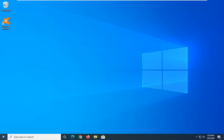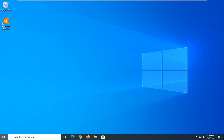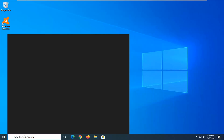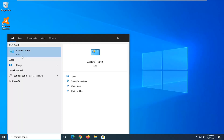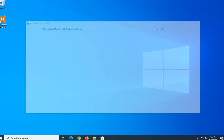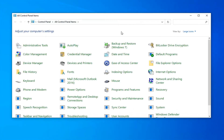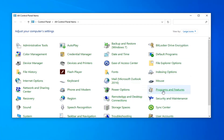We're going to start by opening up the start menu. Type in control panel. Go ahead and select control panel from the list. Select view by and then large icons, and then select programs and features.